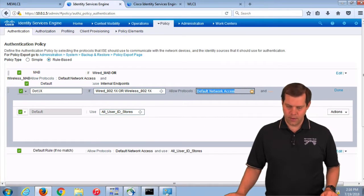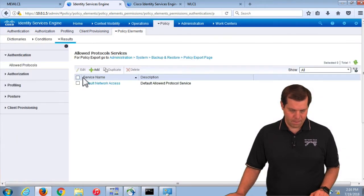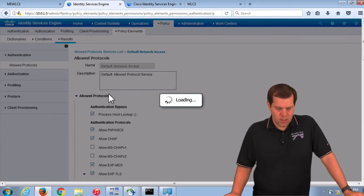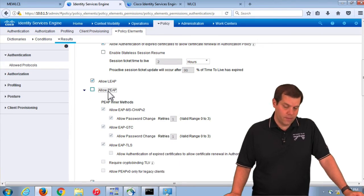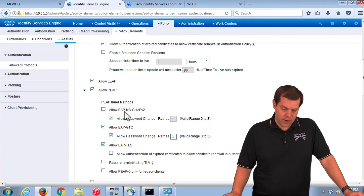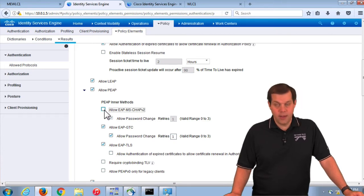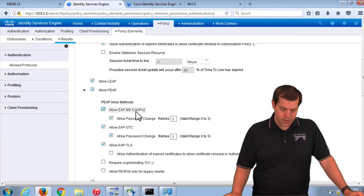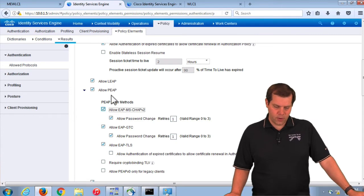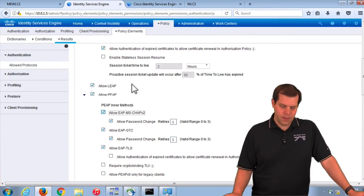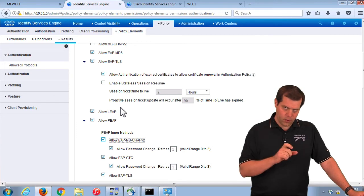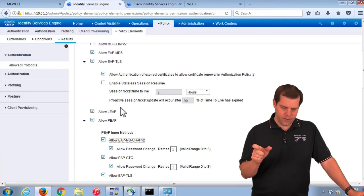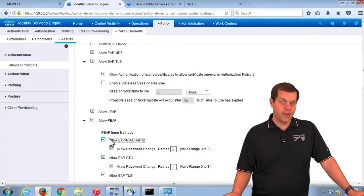For any of those protocol-not-allowed errors, look at what allowed protocols list you are using. In this case, default network access. What is that configured for? Here is everything it is configured for. For the first error, PEAP was just turned off. For the second error, PEAP was turned on but the inner method was turned off. EAP-FAST also has inner methods. For things that have inner methods, there is the extra check. For things without tunneling like LEAP or EAP-TLS, you would just see the first type of error. That is how you trace down: we hit this rule, this rule uses this allowed protocols list — look at that list and find what needs to be turned on.